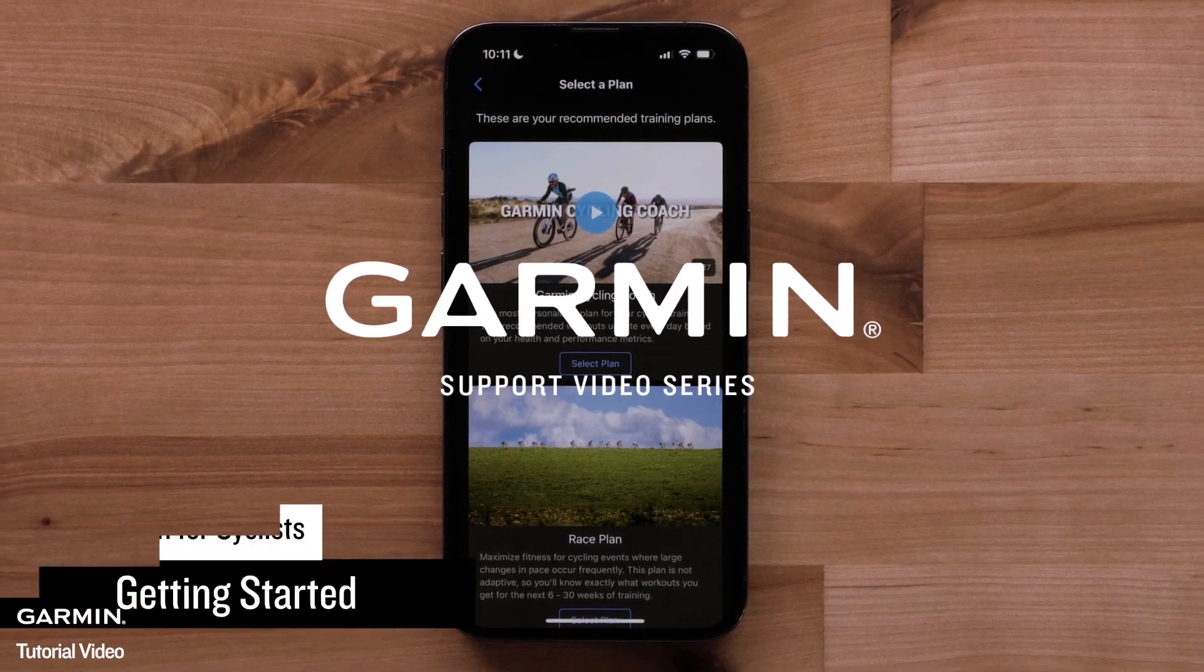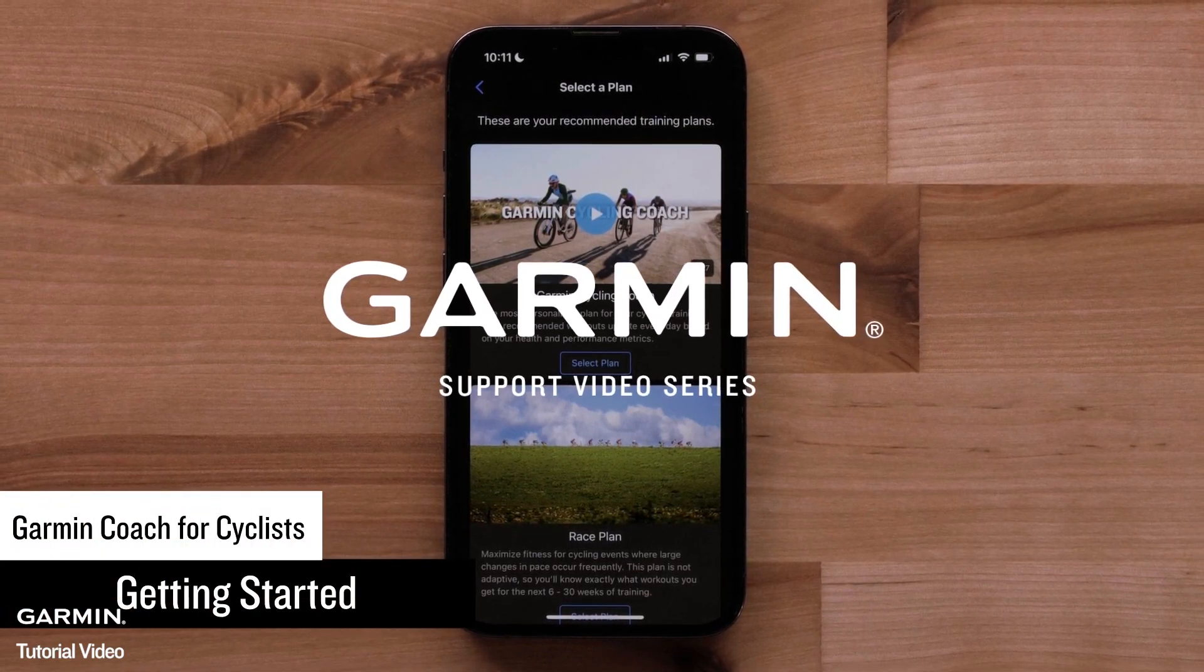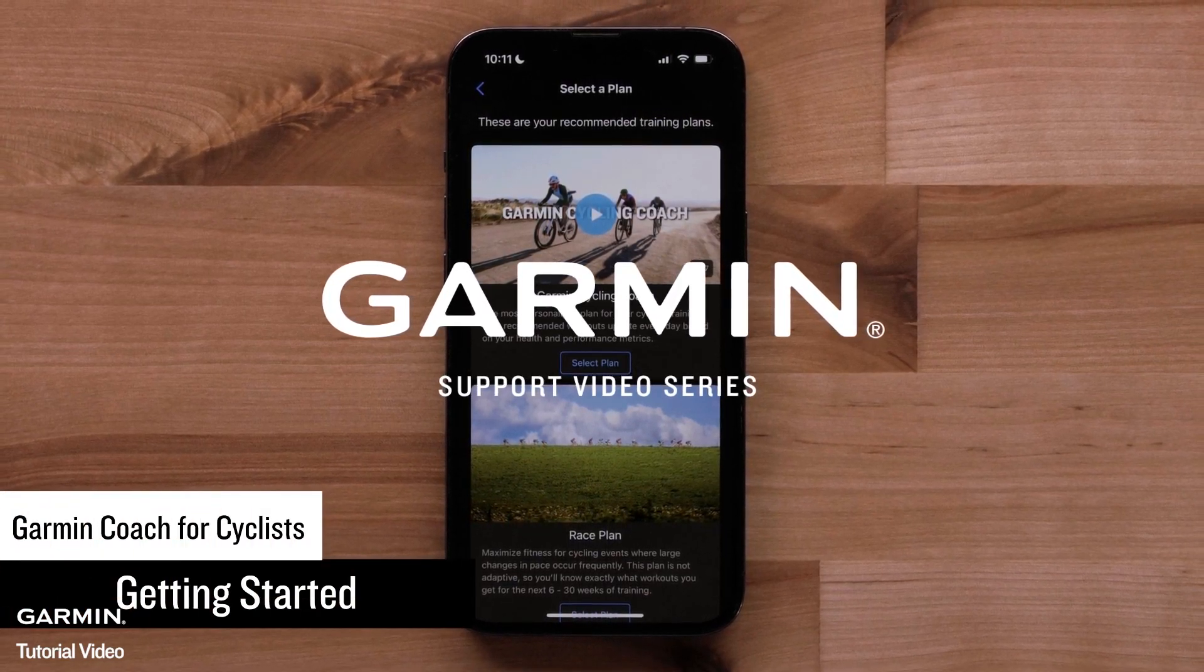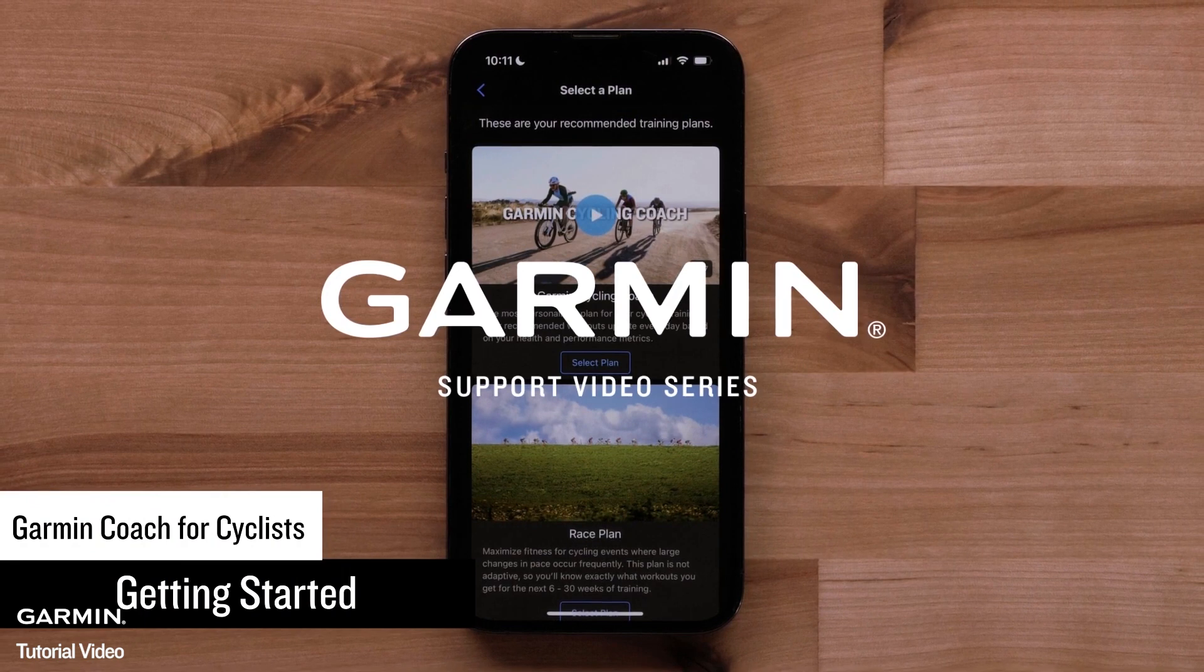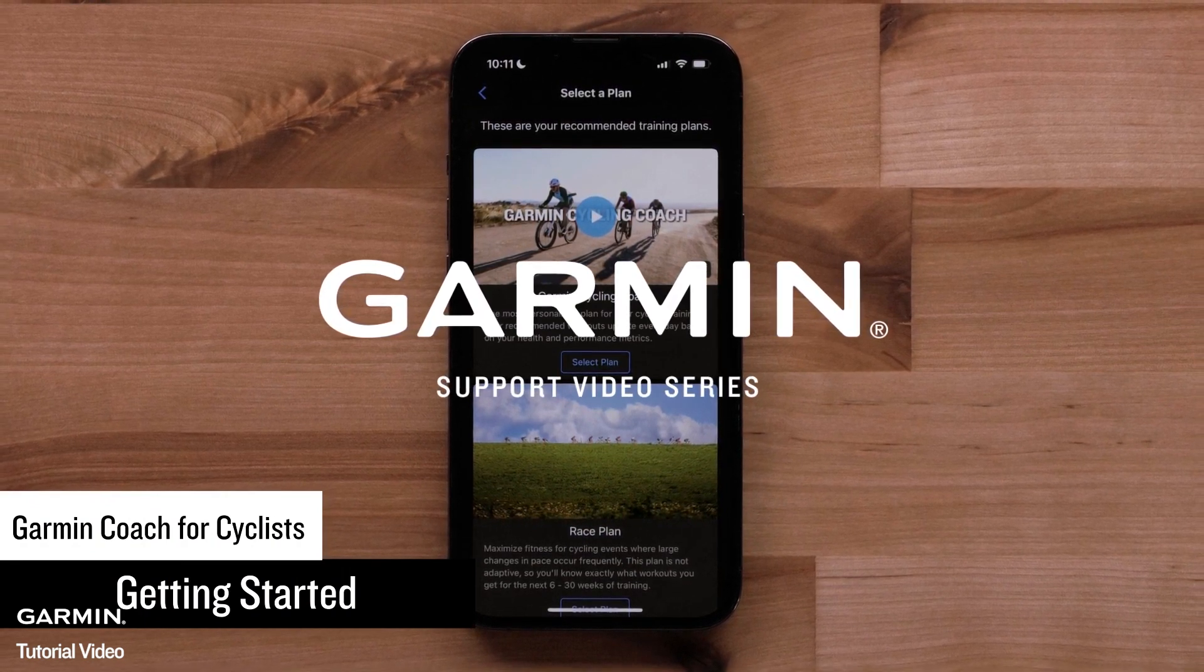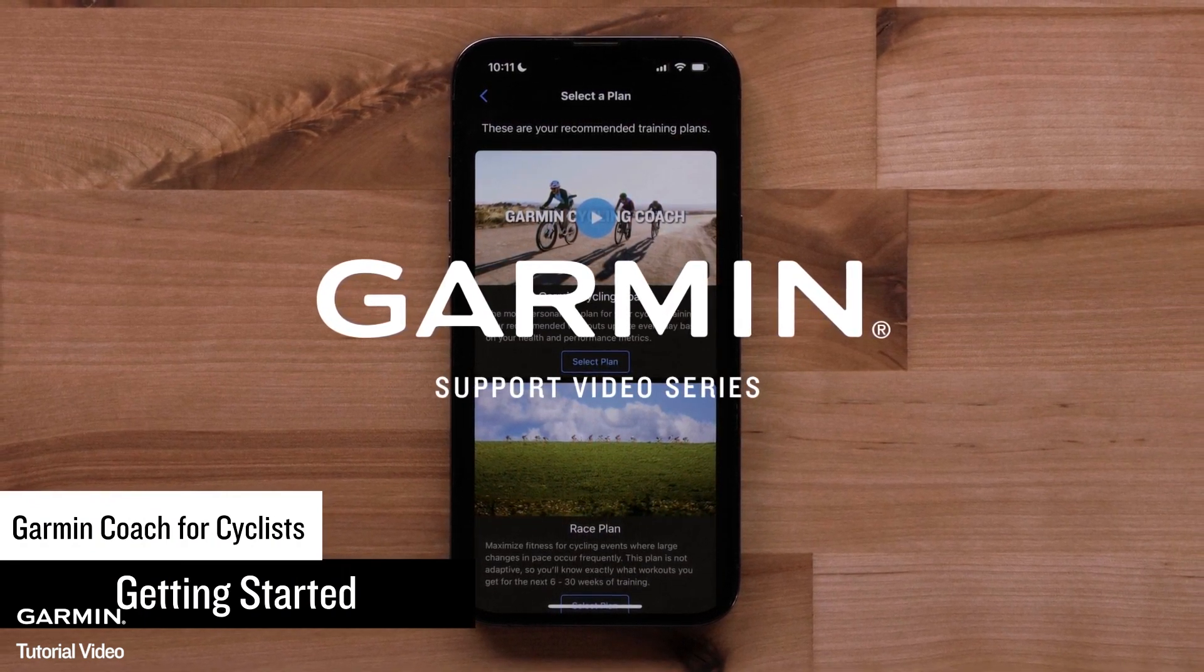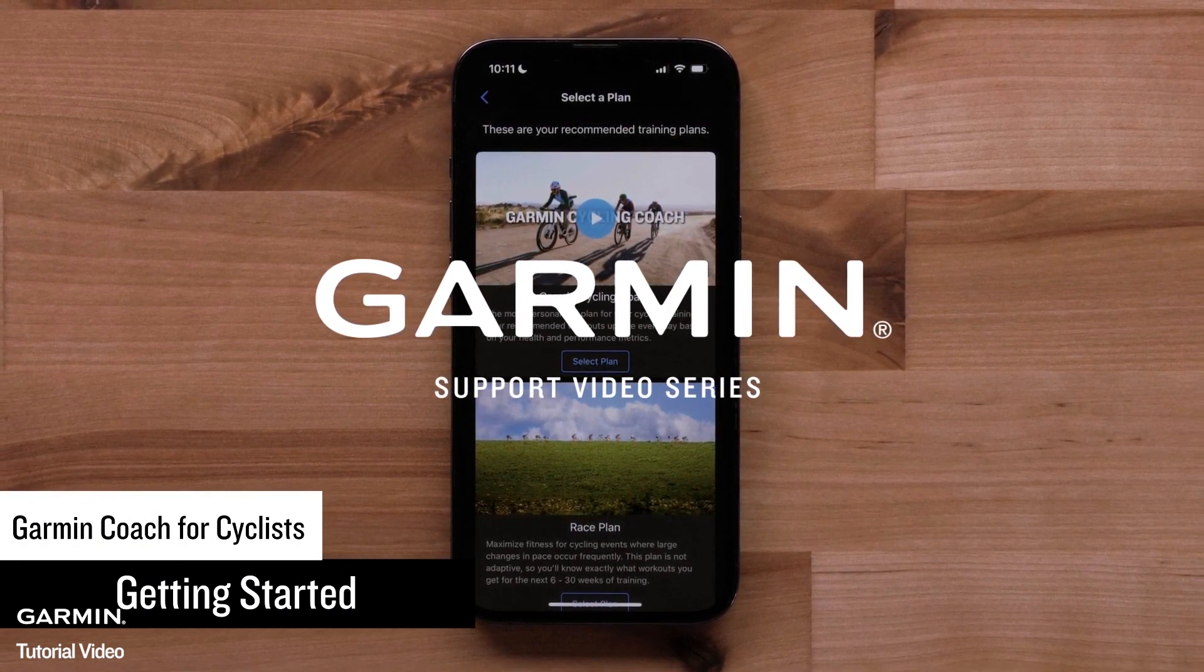Garmin Coach helps you reach your cycling goals with effective training plans designed for all experience levels. Let's get set up in the Garmin Connect app on your compatible smartphone.